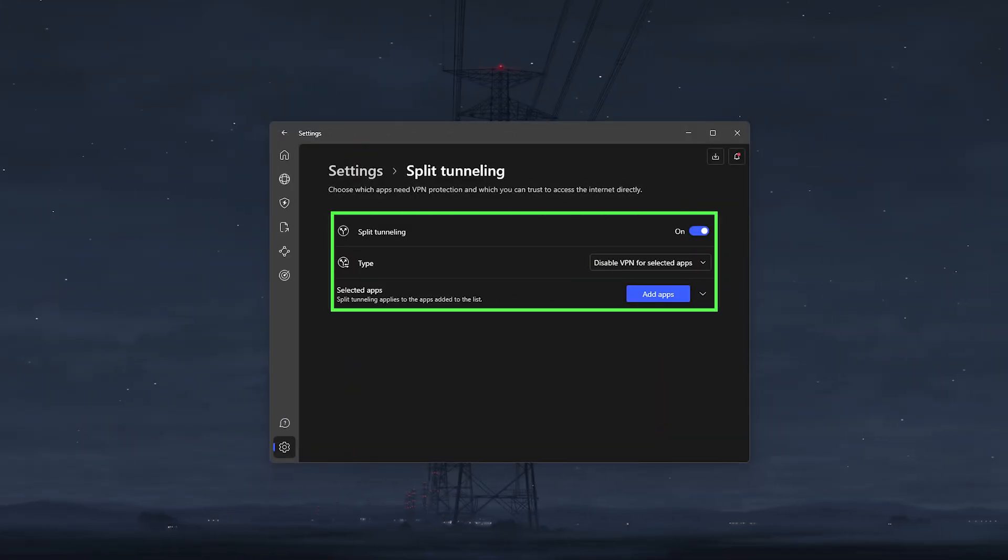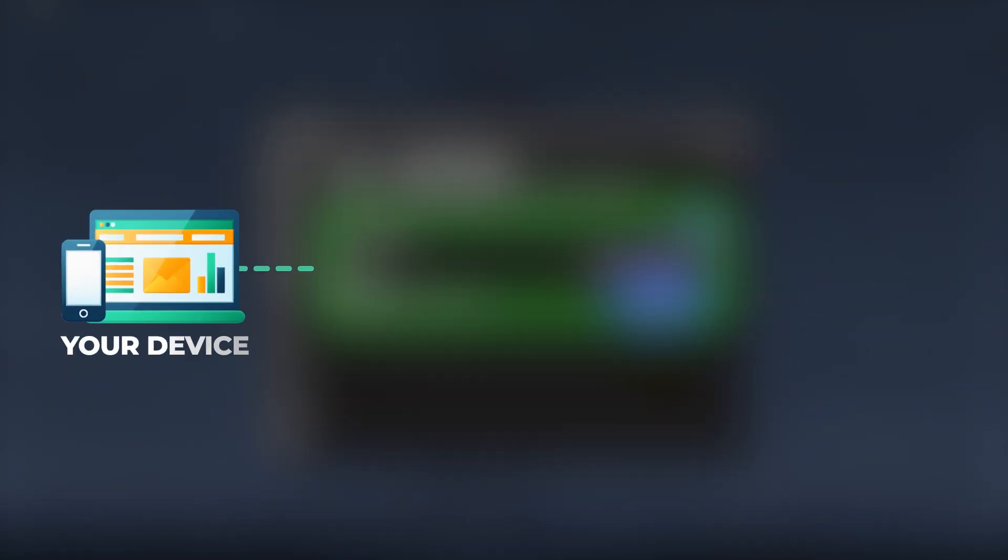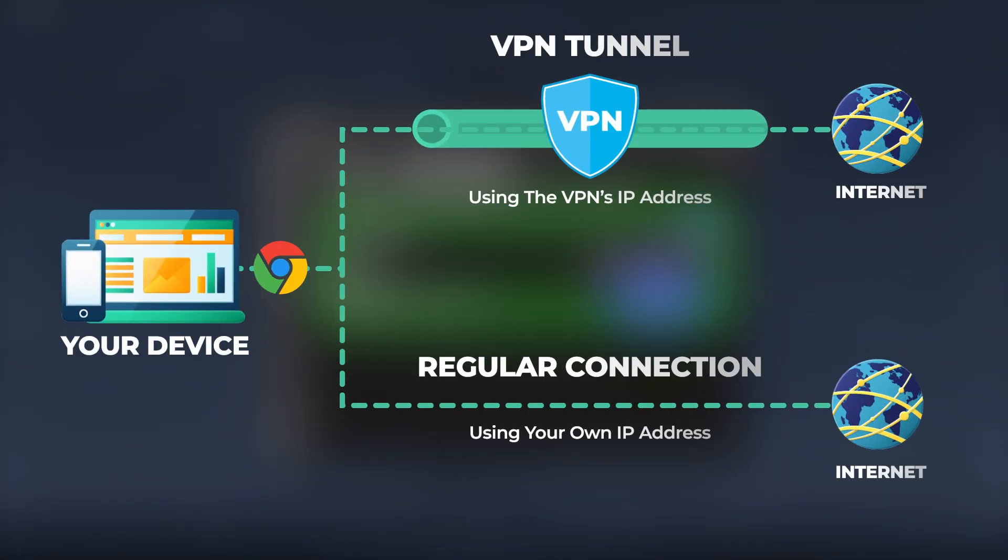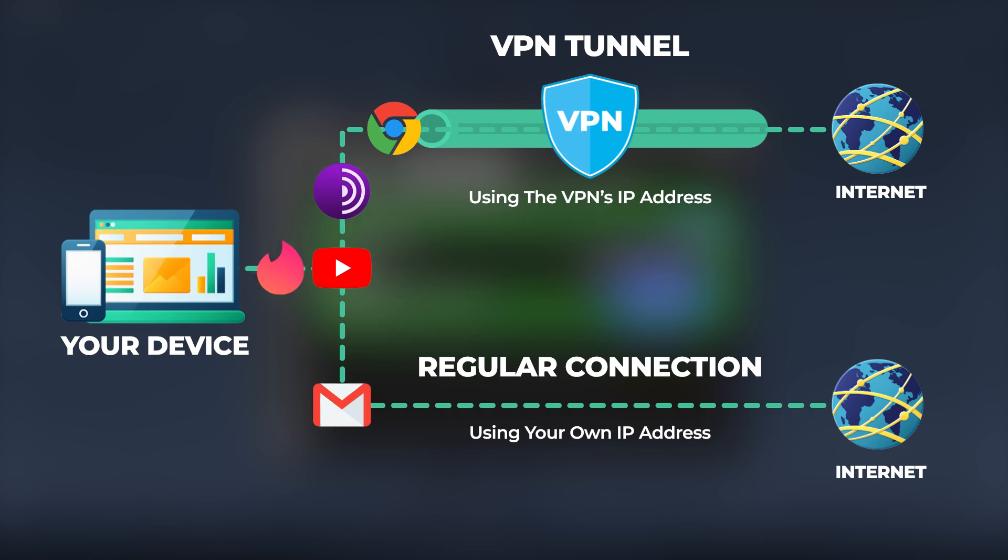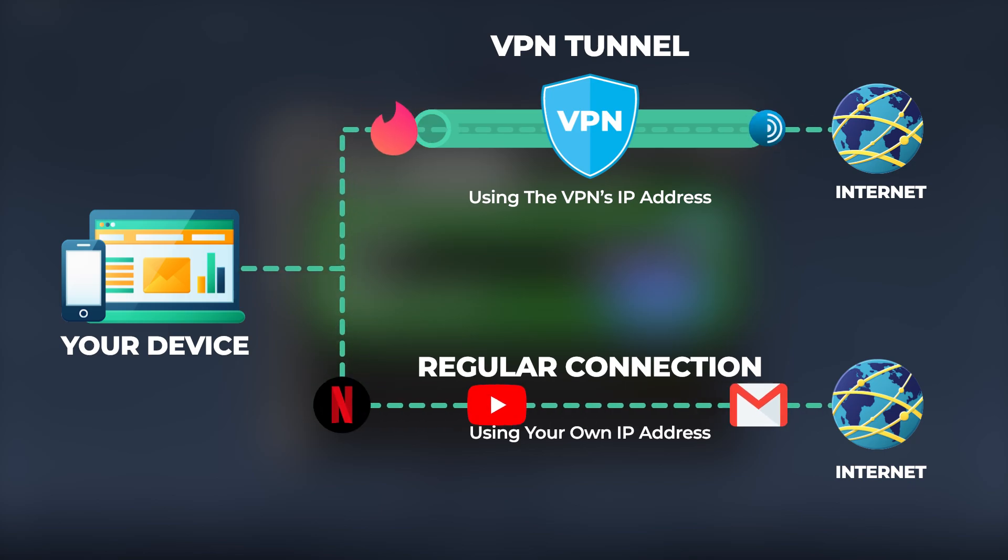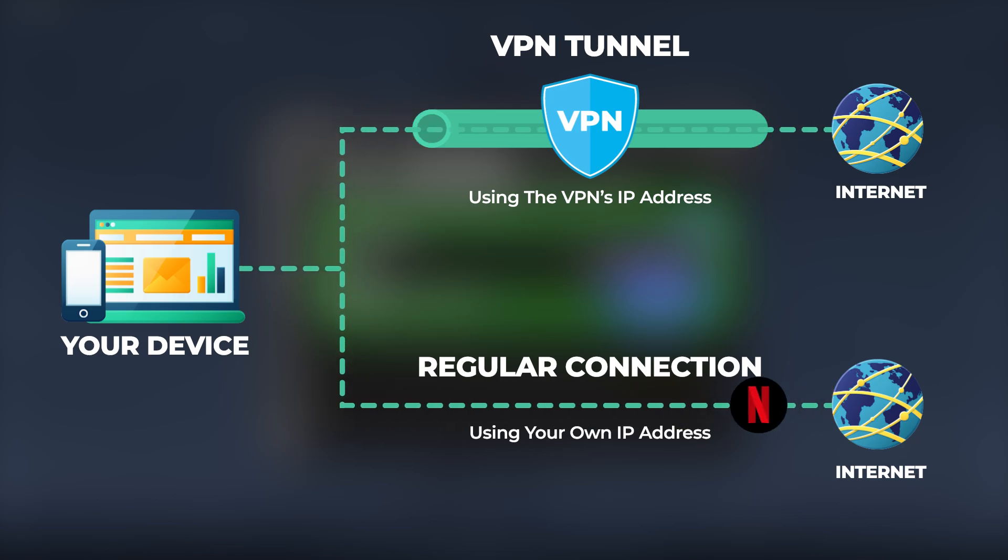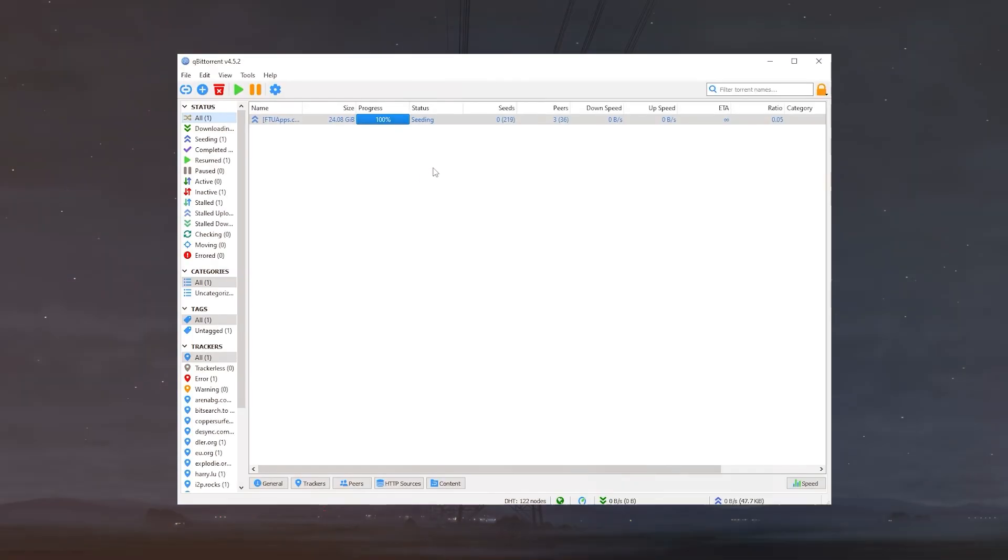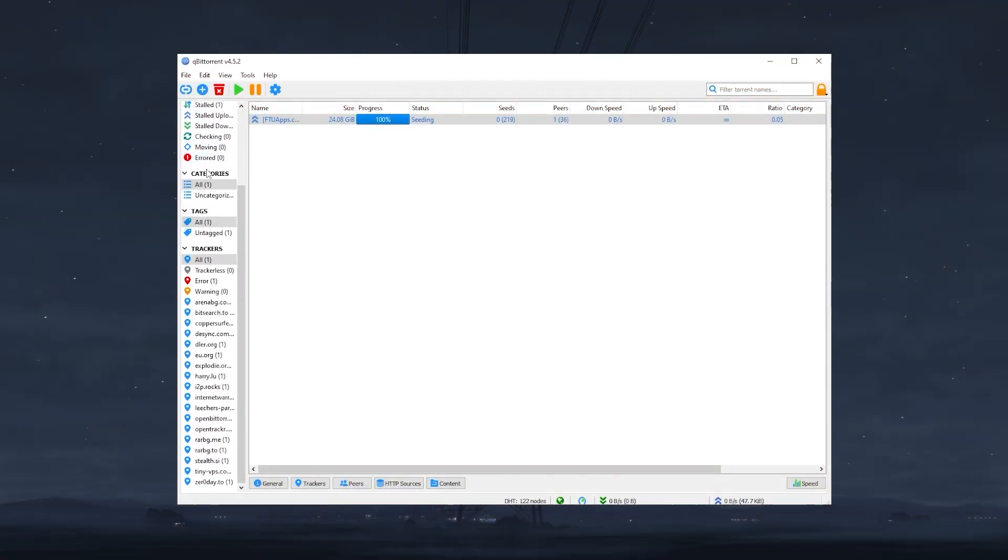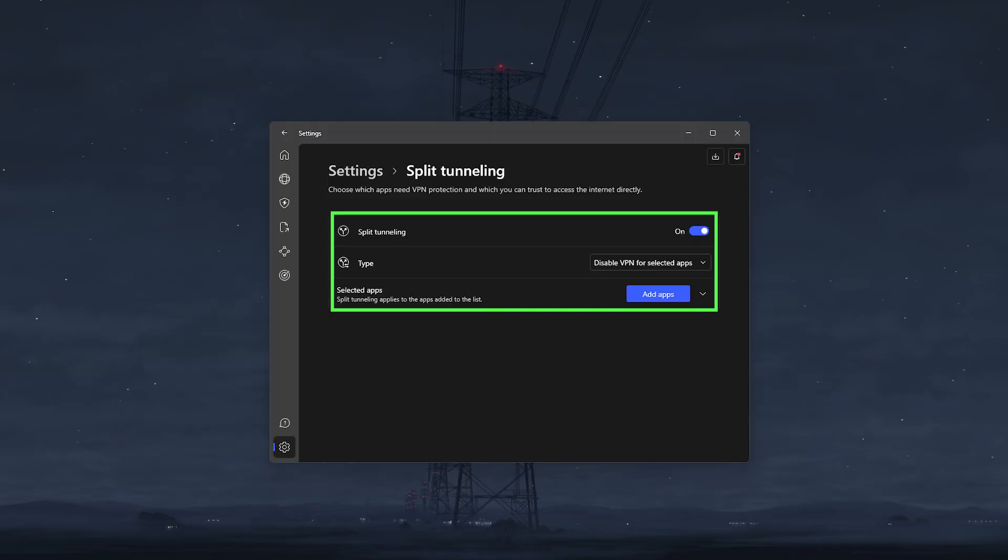You also get the split tunneling feature, which allows you to choose which applications go through the VPN tunnel and which ones use your regular connection. And just to give you an example, you can have your torrenting app be protected by the VPN connection while the rest of your applications use your regular internet connection.